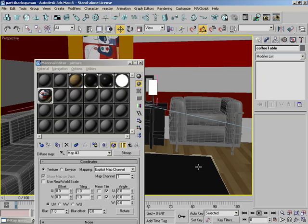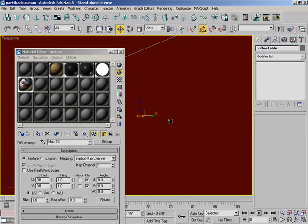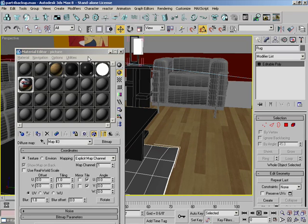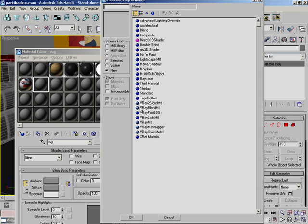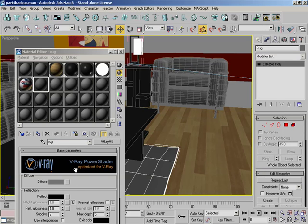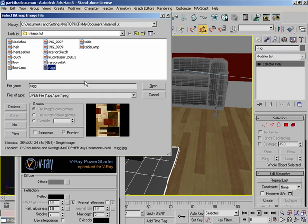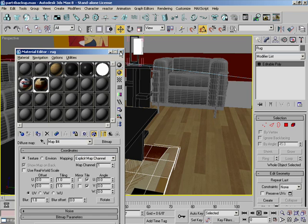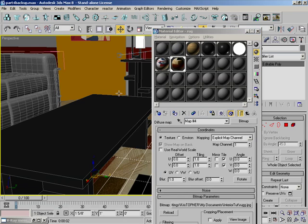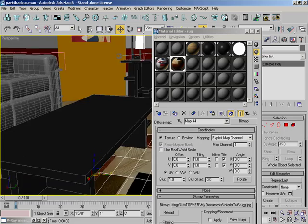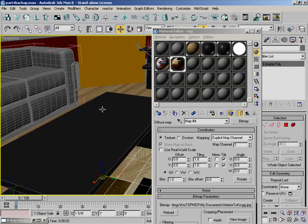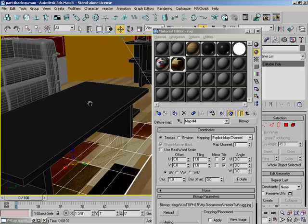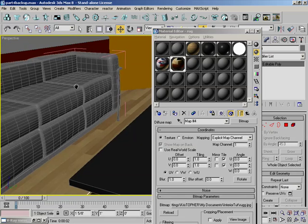Now that we have that, let's do our rug. Hit rug, standard, V-Ray material, bitmap. And our rug, apply it to that and check it so we can see it. All right, looks good.